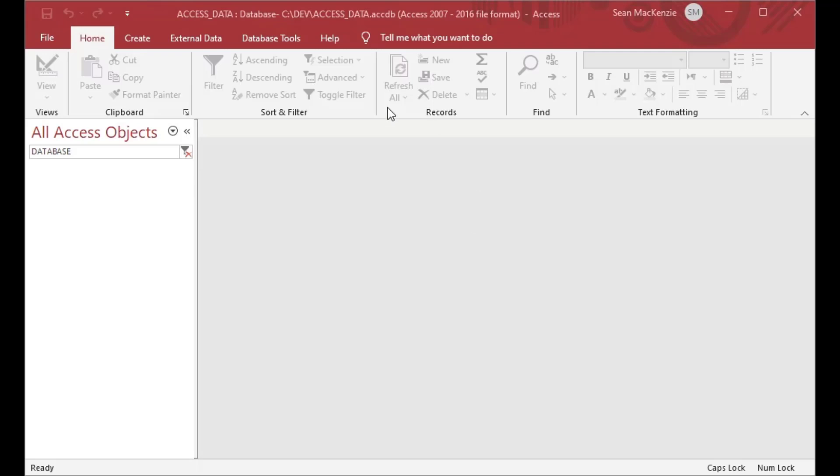Okay, so I'm opening the same file we've used in the last few episodes—it's this access data.accdb. And I've filtered the list on the left for the word database just because there's a lot of stuff in there, so we won't see anything now.